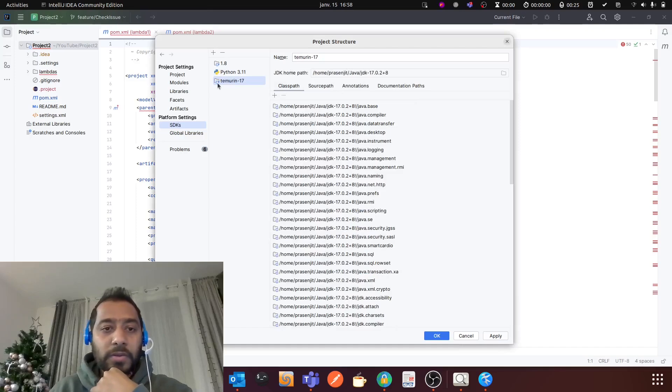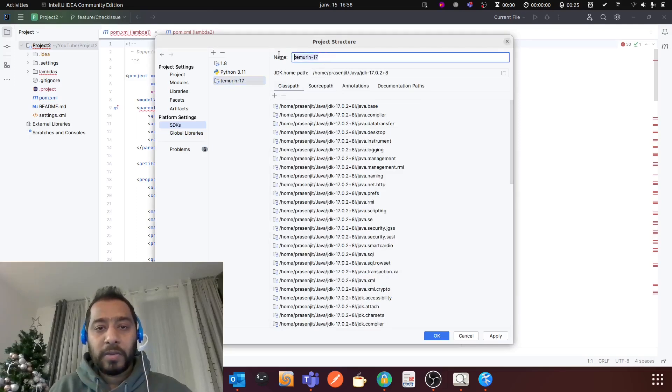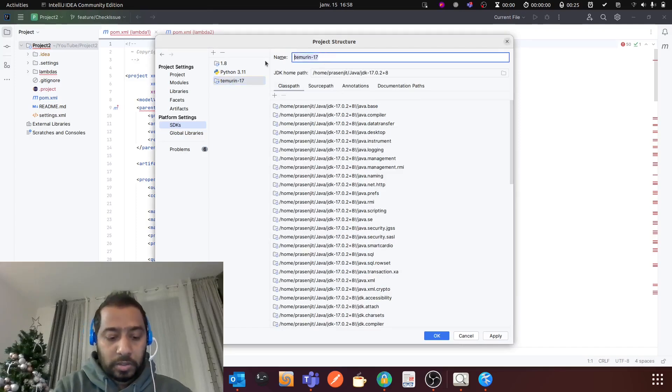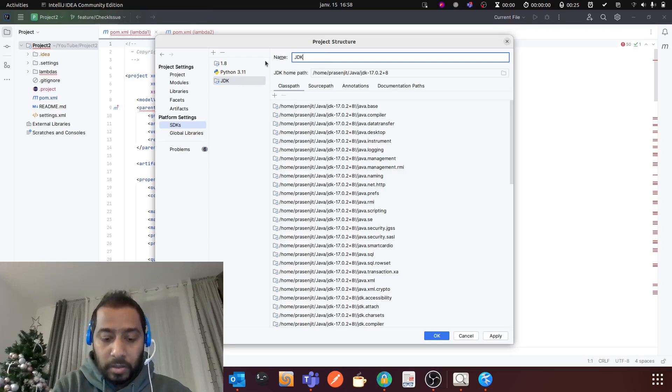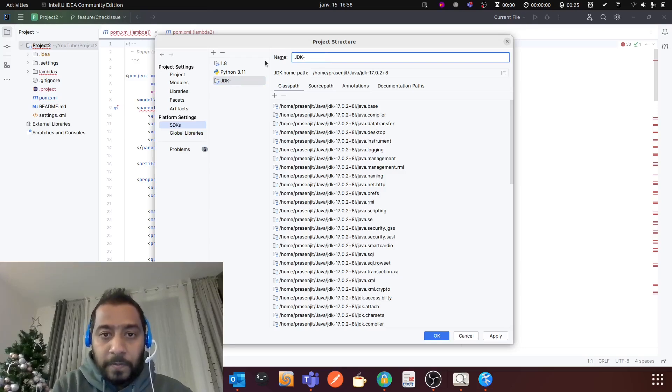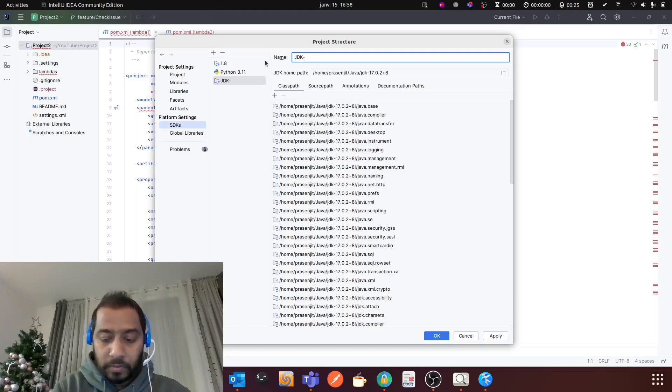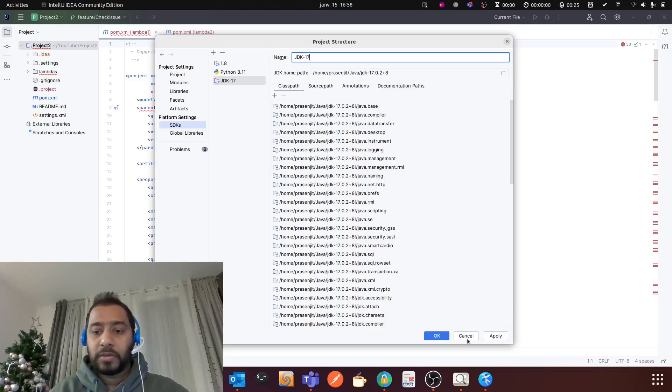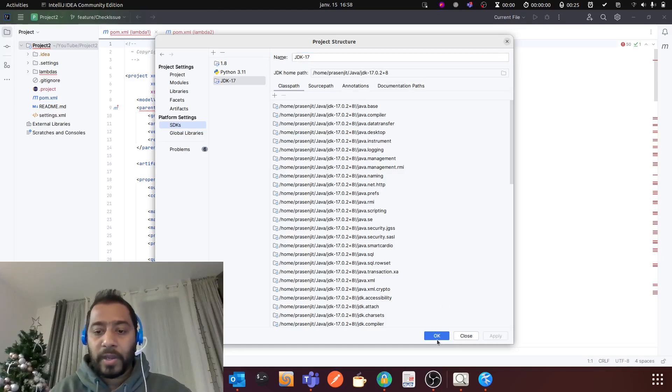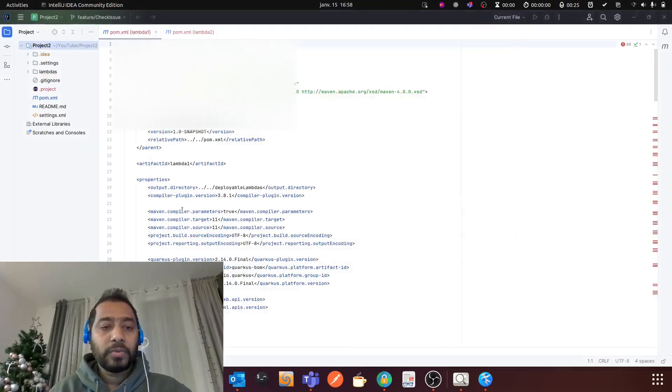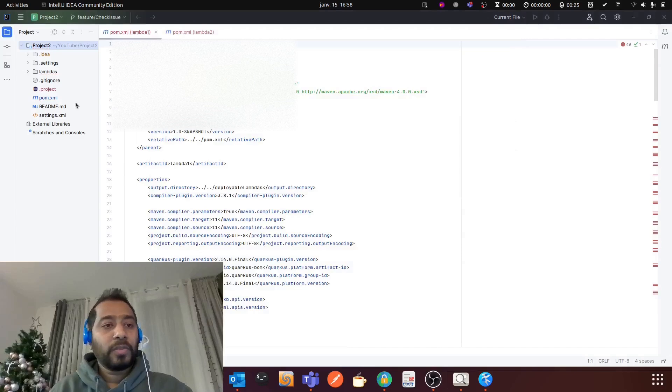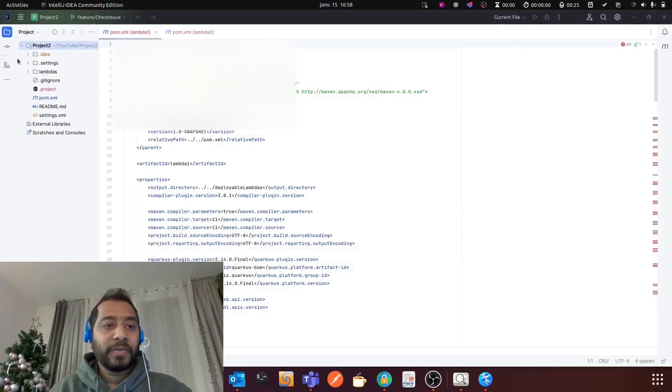And that's all. And you can rename it so that in future you can easily identify where is your JDK. So this is JDK 17, and then you need to apply and okay. So that's all, you have configured Java 17 for your Java project.